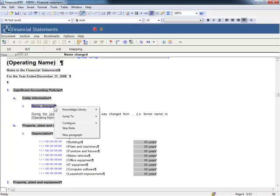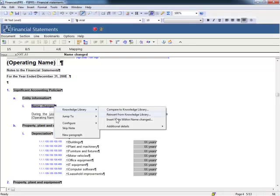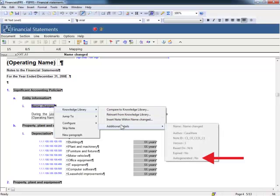To view this flag, right-click on the lowest level note heading, select Knowledge Library, then Additional Details. Notice this note is set to auto-generate: No.